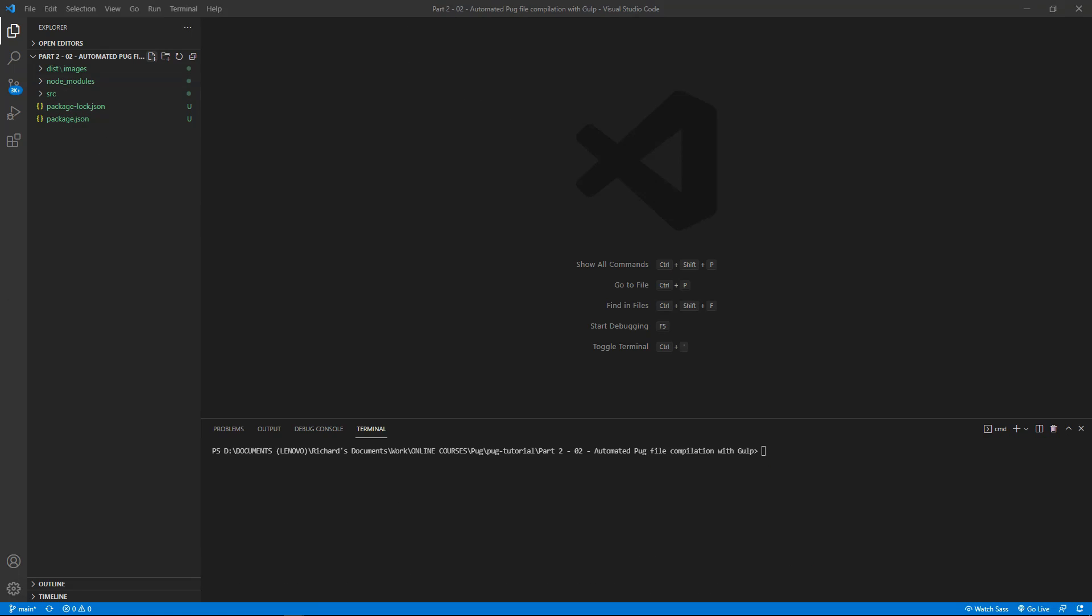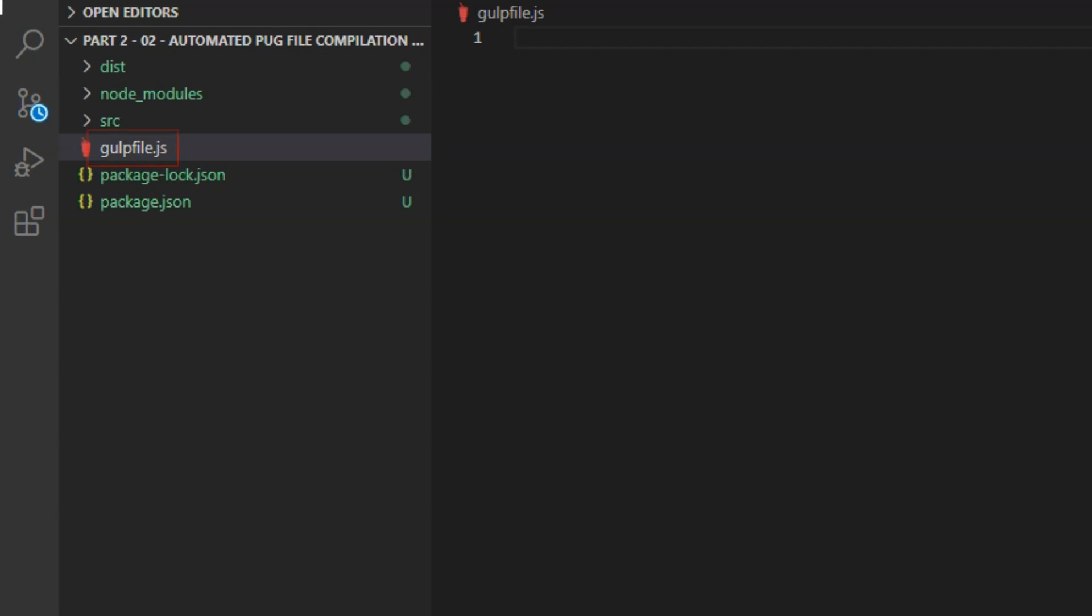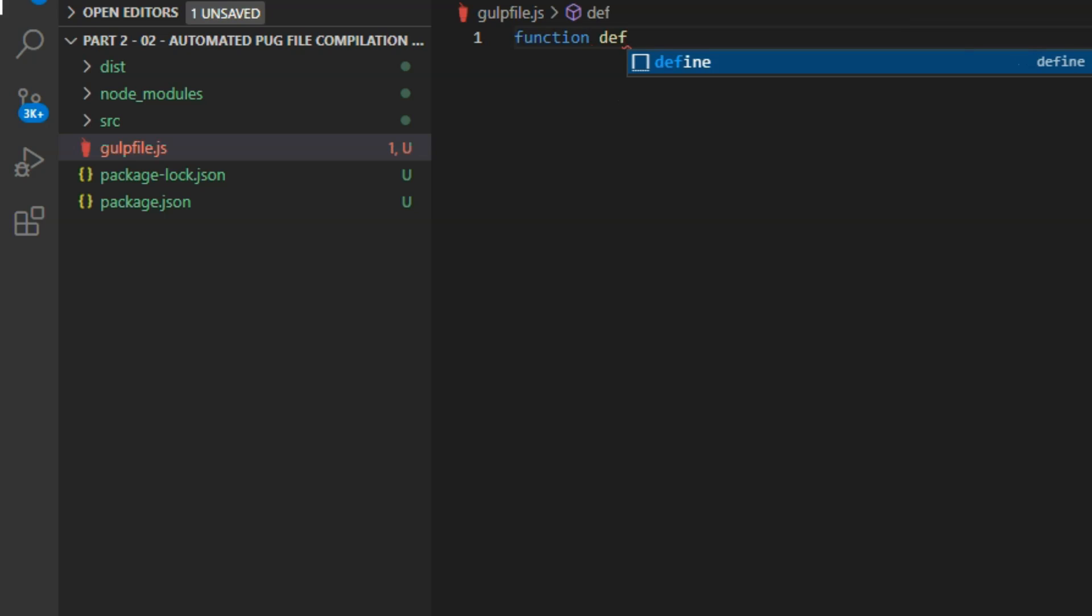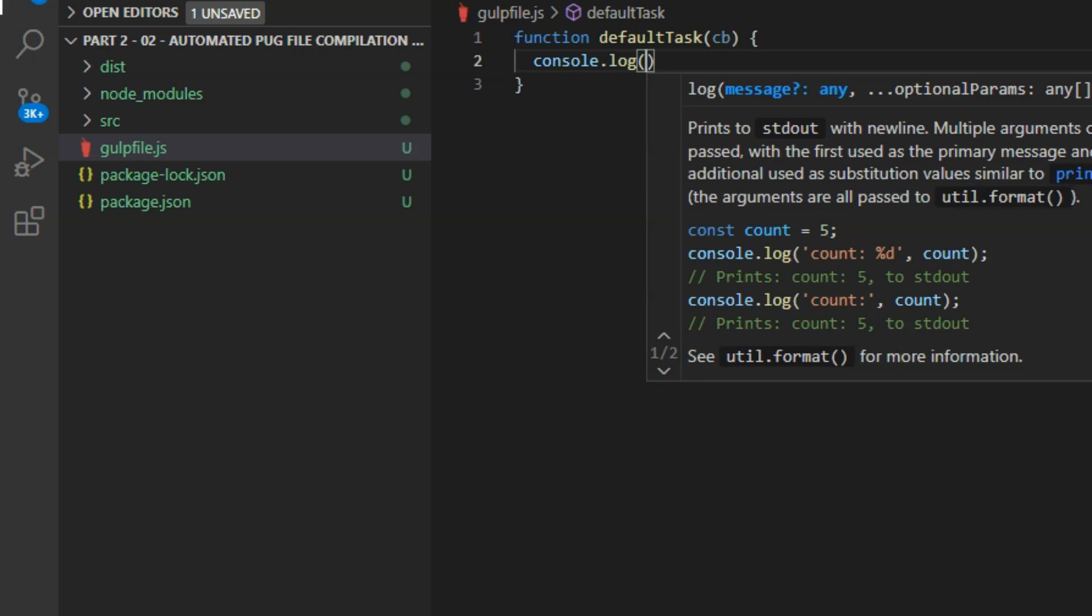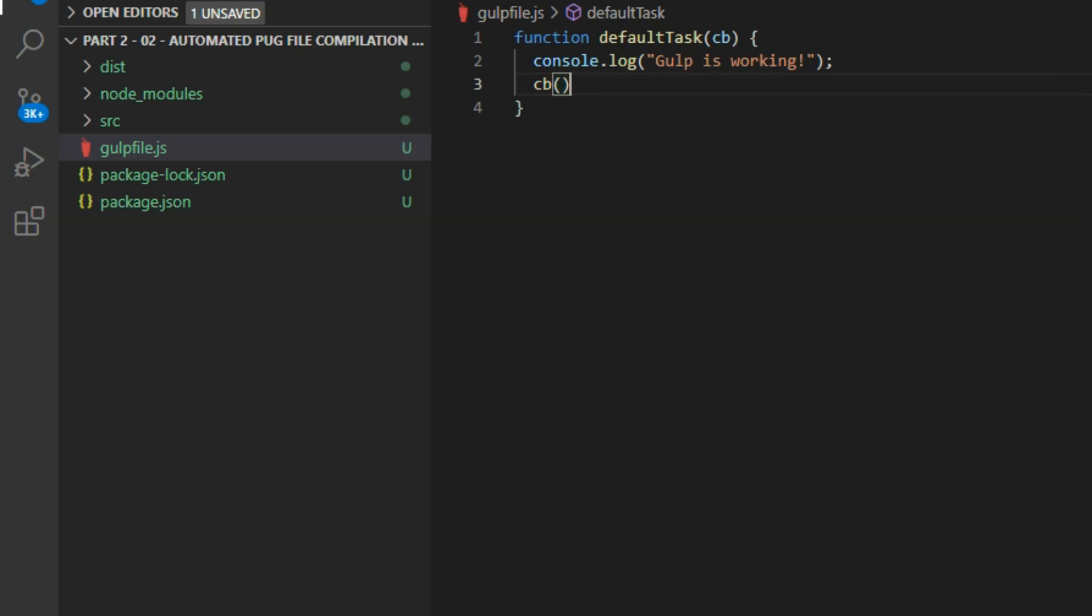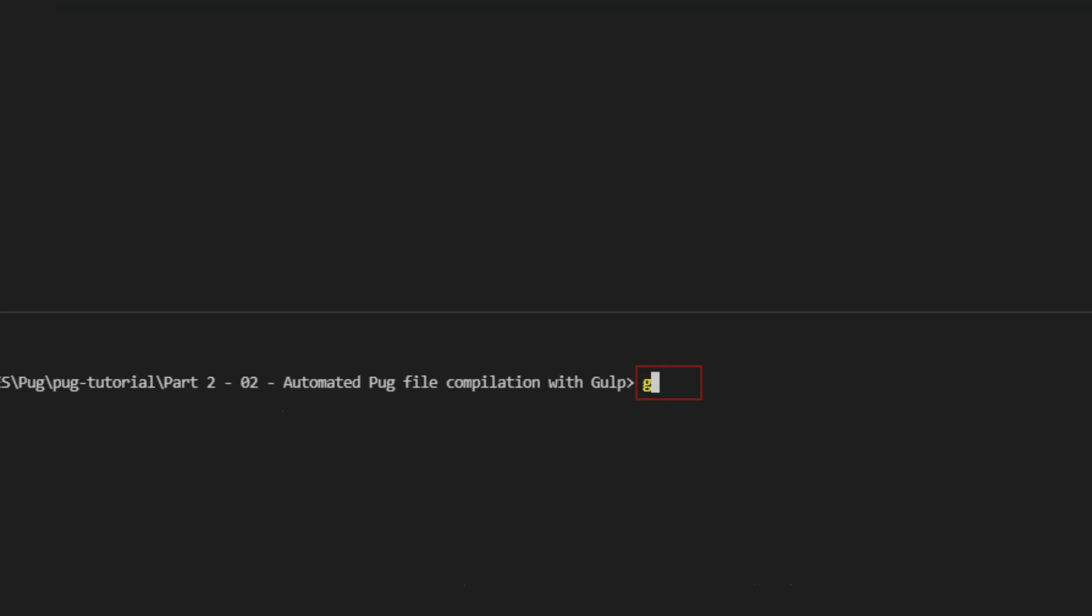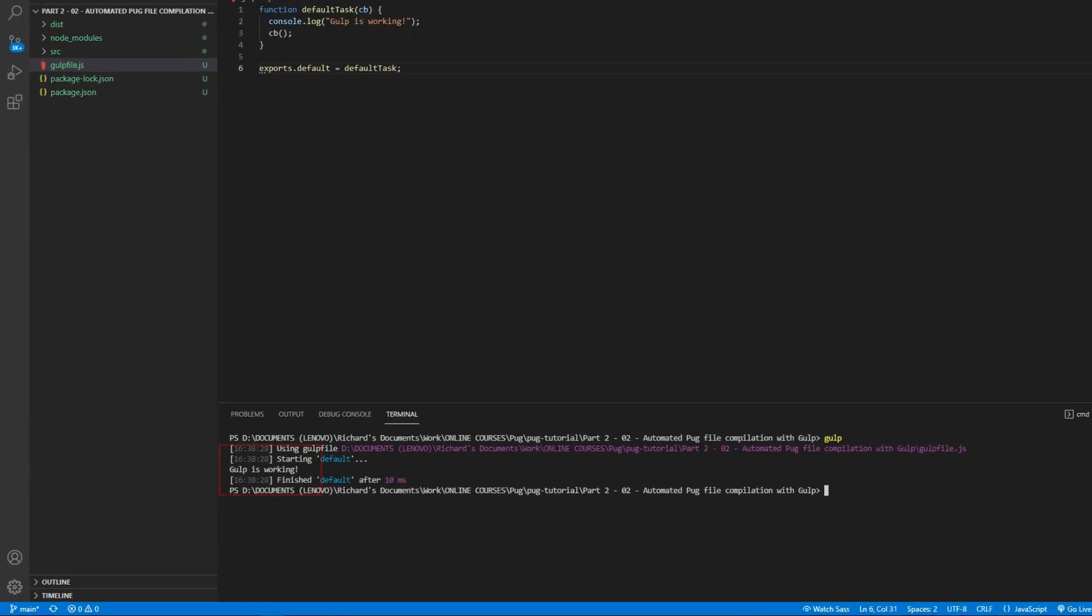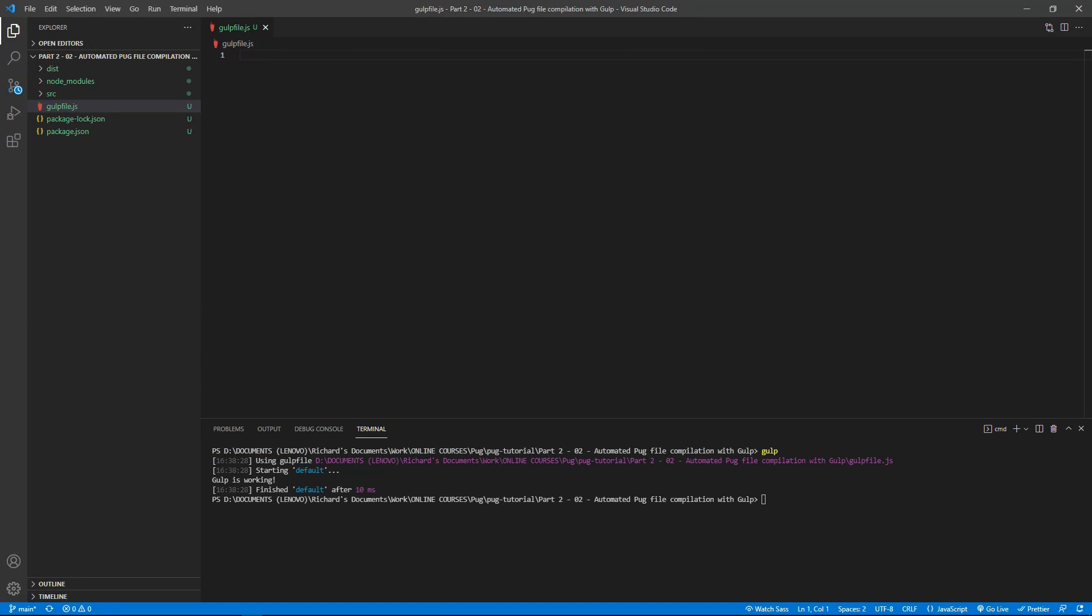Now make a file in the root of the project named gulpfile.js. Open up gulpfile.js for editing, and we'll start by creating a test function. Add the code: function defaultTask parentheses cb, and then curly braces for the function. cb means callback. And then inside the curly braces, console.log 'gulp is working', and cb parentheses to run that. And then after the closing brace, exports.default equals defaultTask. And then out on the command line, type gulp. And the console should return the message 'gulp is working'.